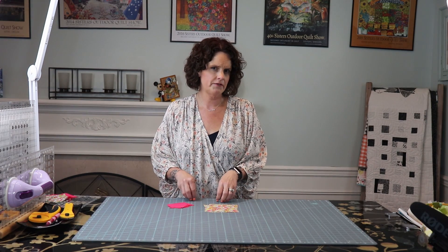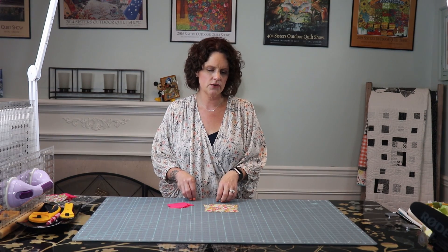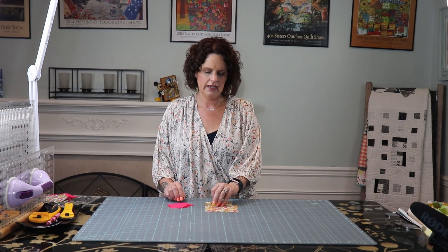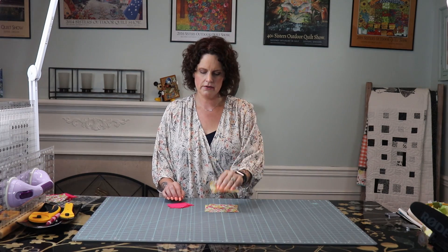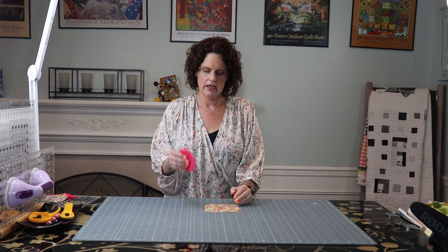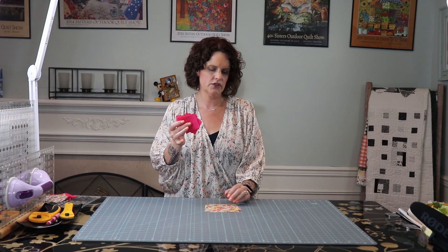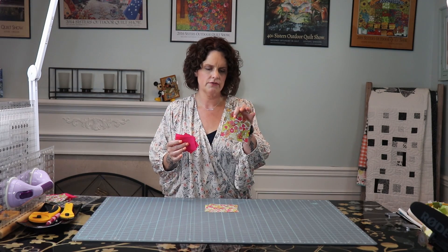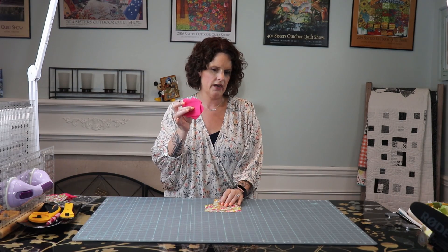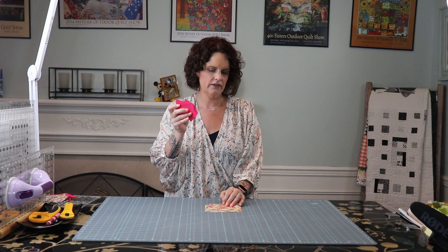You're going to need to make 15 blocks total and you will need for each block four of the backgrounds and eight coordinating two and a half inch squares.